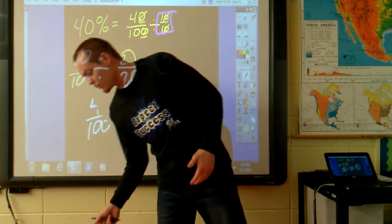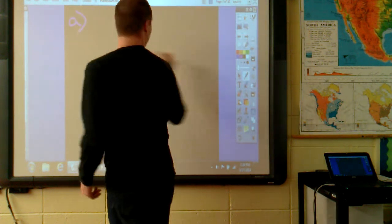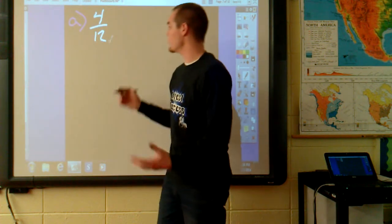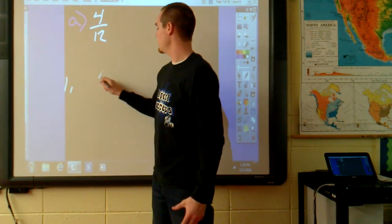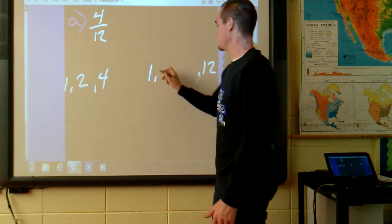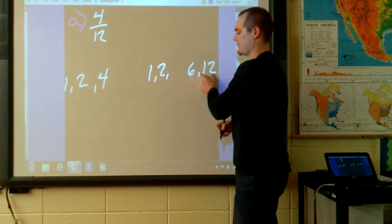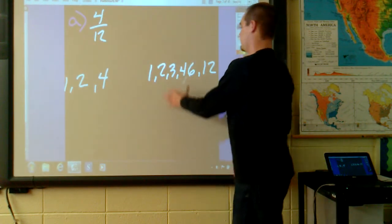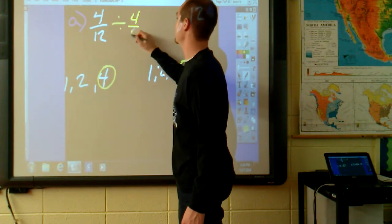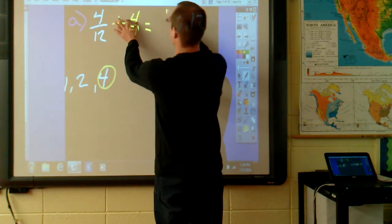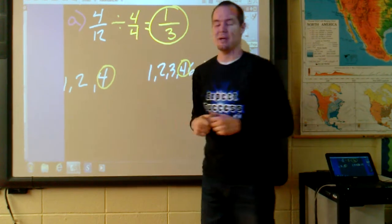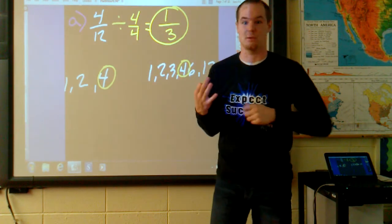Lesson practice 1 says reduce each fraction to lowest terms. Problem A says 4/12. Find the greatest common factor: factors of 4 are 1, 4, and 2 times 2. Factors of 12 are 1 and 12, 2 and 6 — I know it's 2 because it's even — and 3 times 4 is 12. So the greatest common factor is 4. Divide this fraction by 4/4: 4 divided by 4 is 1, and 12 divided by 4 is 3. The answer is 1/3.